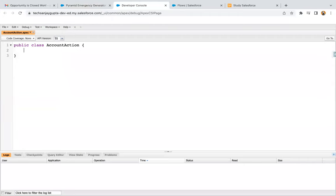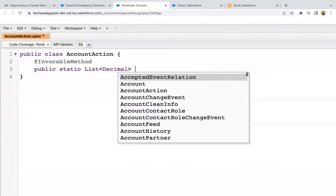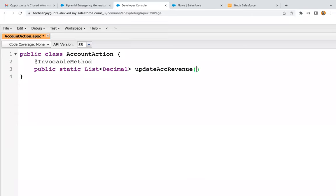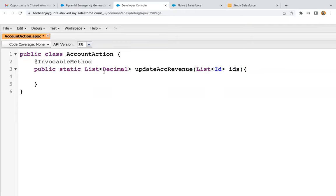Inside this class, I'm going to implement a method. You need to remember: if you want to call your Apex class method in the flow, you need to use the annotation @InvocableMethod. After adding this annotation, you can start writing your method. The method header is: public static, with a return type of List of Decimal. The name of the method is updateAccountRevenue, and this method will be receiving a List of ID that I'm going to store in the variable IDs.